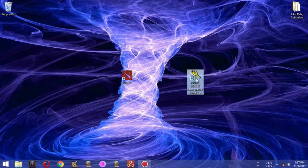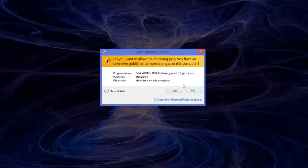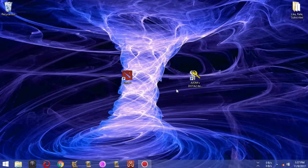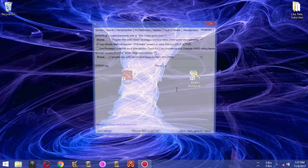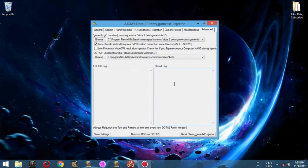Hello, my name is Aldrin John Olaair Manalan-san, and in this tutorial I will be teaching you how to create your own handy injection database on dota2items underscore game dot txt injector.